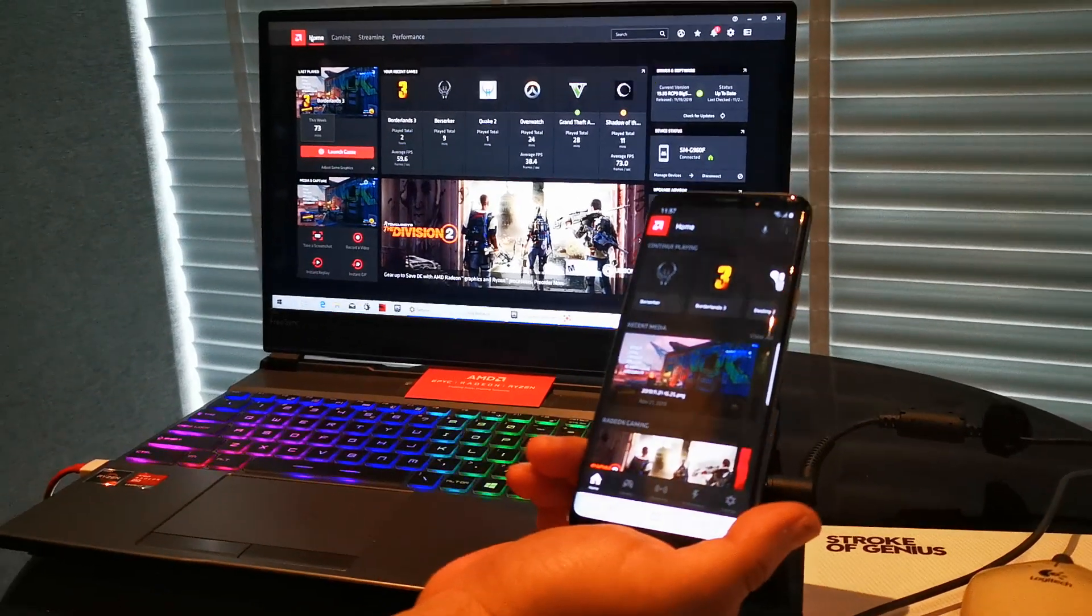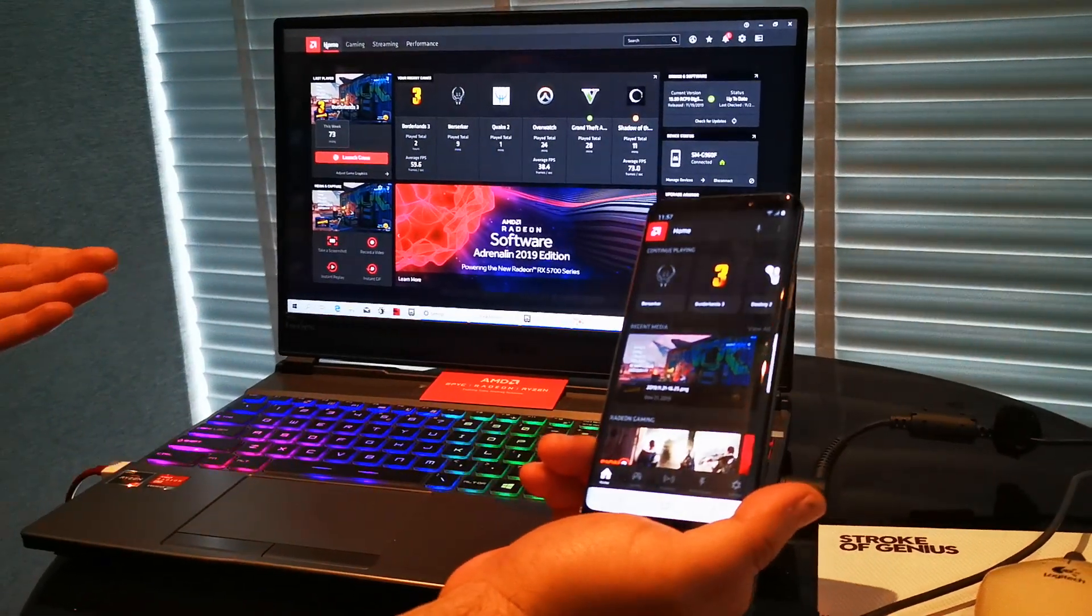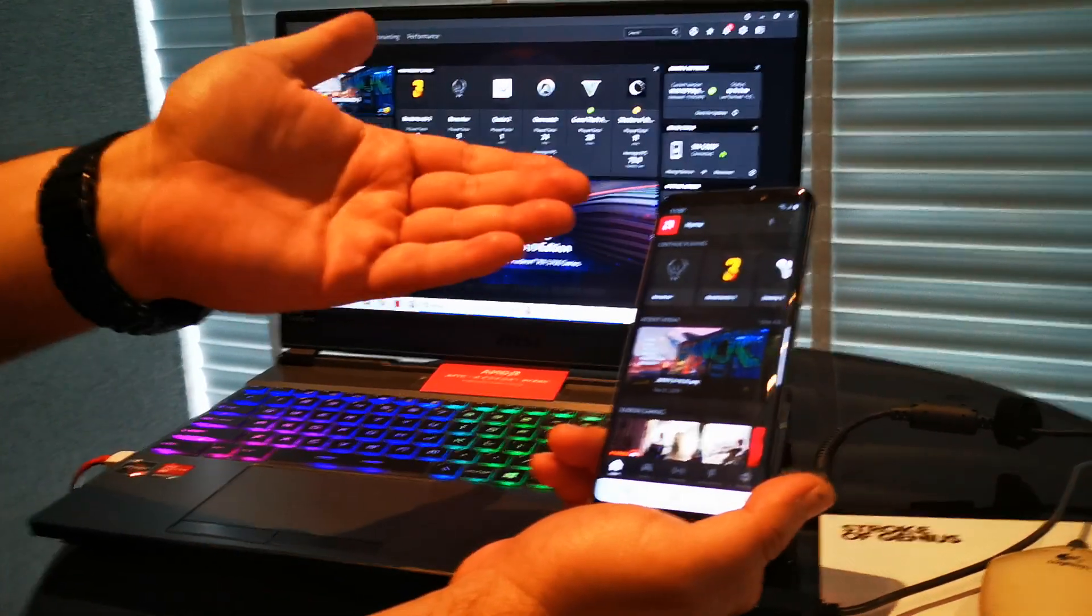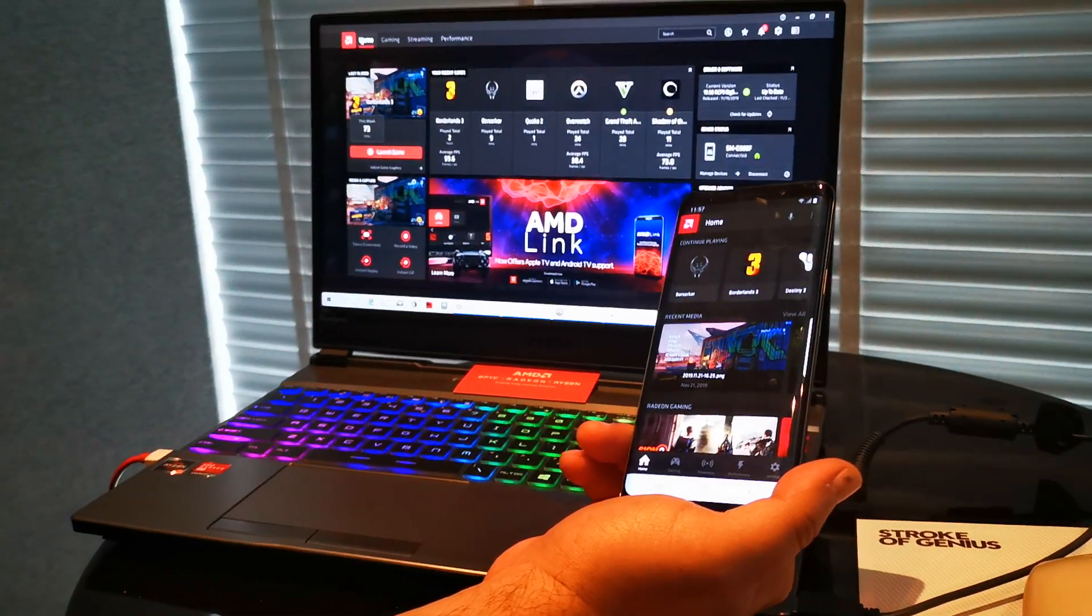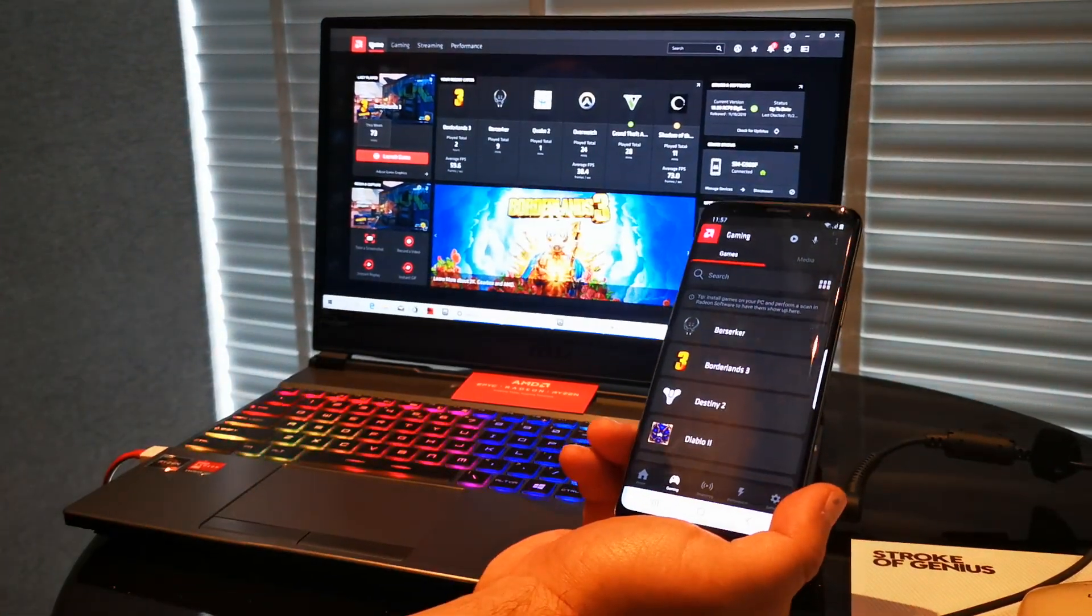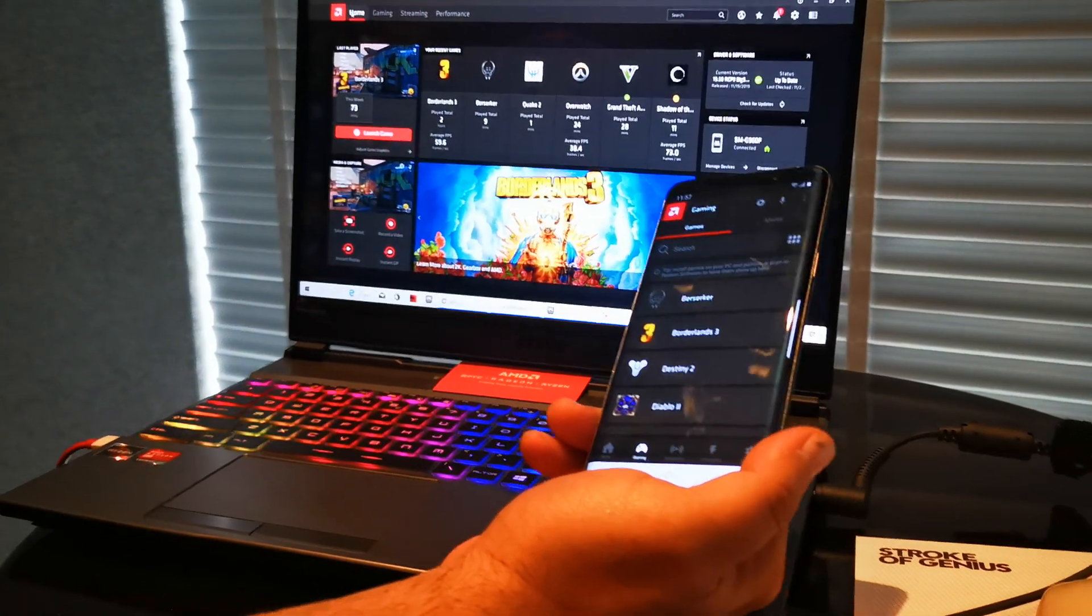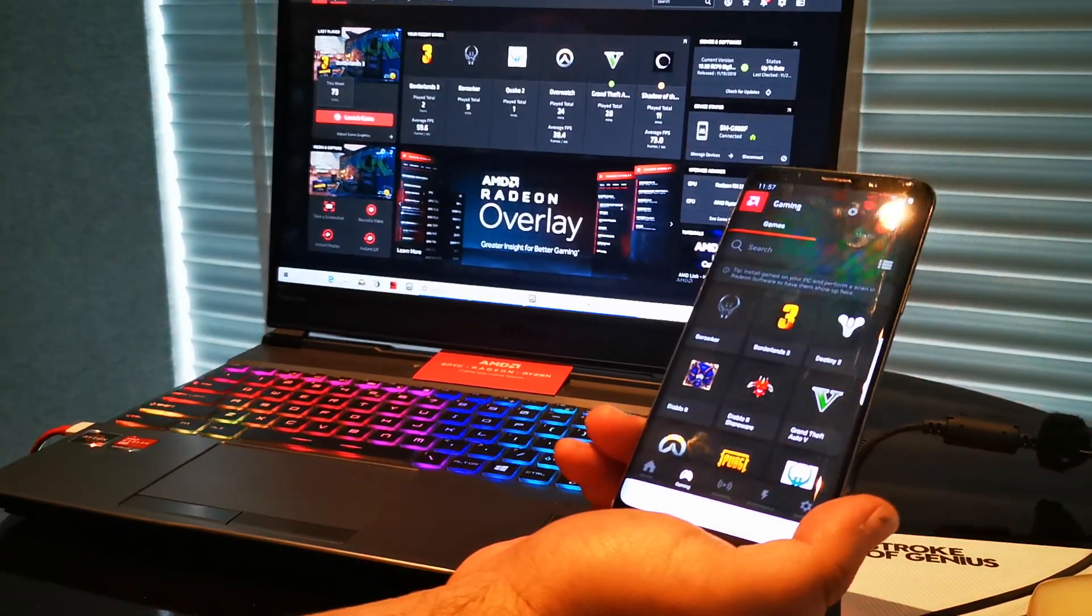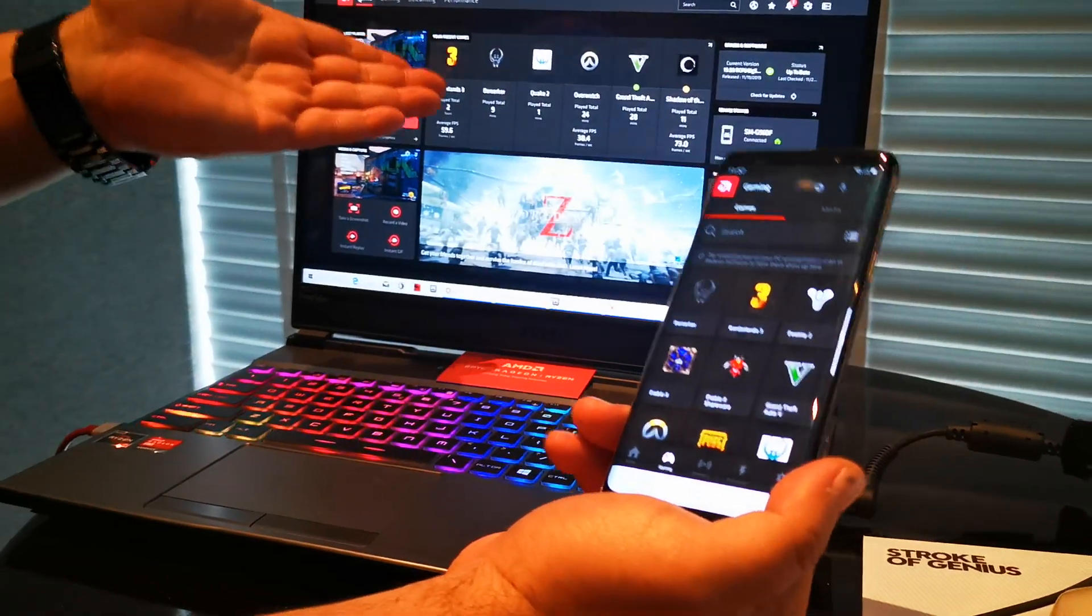The interface has the same design philosophy. You can continue playing previous games you've launched. Let me take you through the tabs. This is the gaming tab, where you have your games.